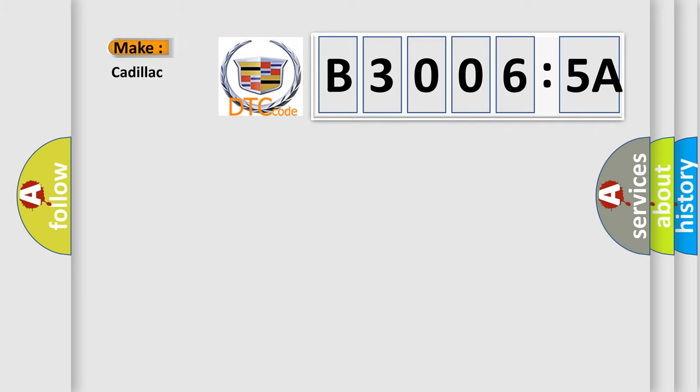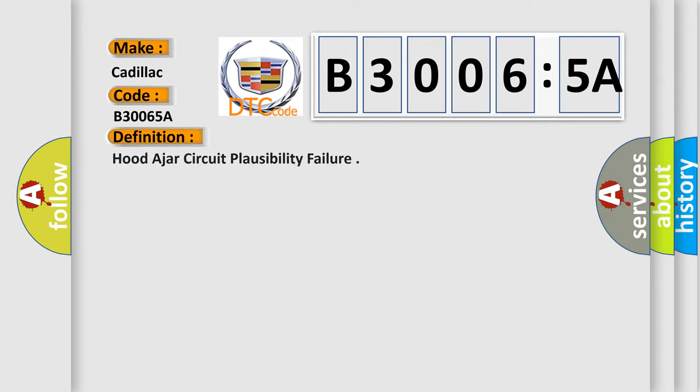So, what does the diagnostic trouble code B30065A interpret specifically for Cadillac? The basic definition is: hood ajar circuit plausibility failure.